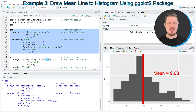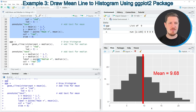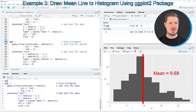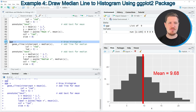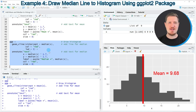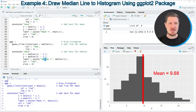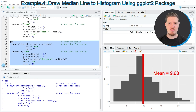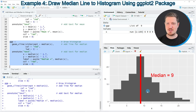Similarly, we can create a ggplot2 histogram with a median line, starting at line 44 of the code. I'm using exactly the same syntax as in the previous example, but replacing the mean function with the median function and specifying a text label that identifies the median. If you run lines 44 to 53, you can see that the plot is updated, showing the median line and a text label with the median value of our input data.